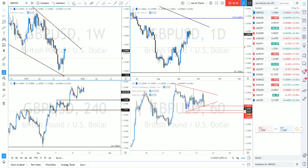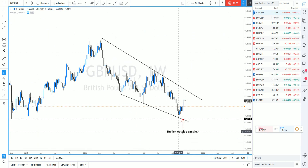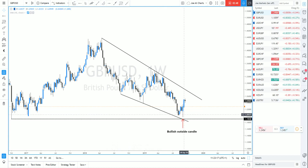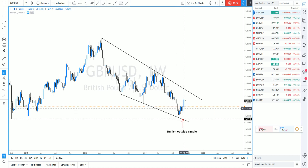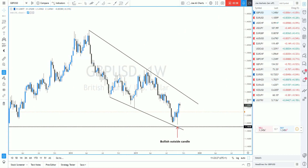On the weekly chart we've got a wedge pattern, and we had a big bullish outside candle that formed on the week ending the 2nd of September. For me that was a pretty decent reversal signal — we made a new low below the previous lows and a new high above the high of the previous week, giving us that outside candle. We've seen continued momentum from there, and in the short term I think we could see a retest of the upper side of the wedge.